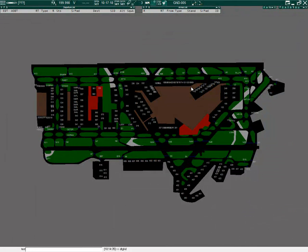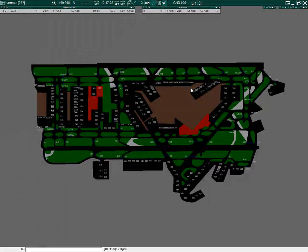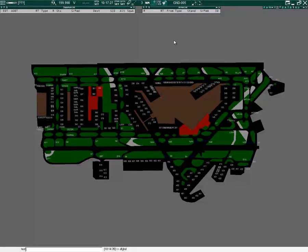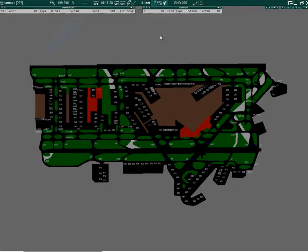Once you have installed the C++ Runtime Package, download and extract the UK Assistant DLL file to a folder, then start up Euroscope in the profile you wish to add the plugin.